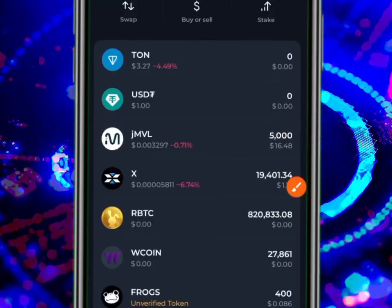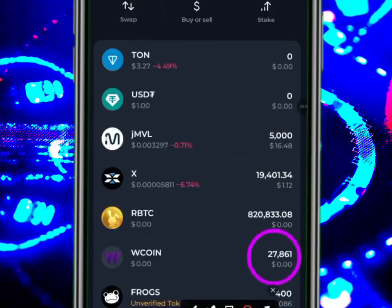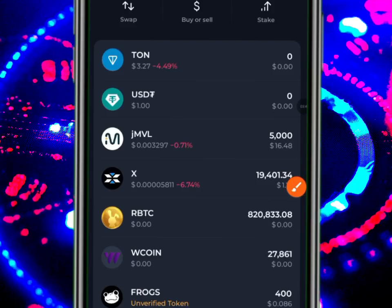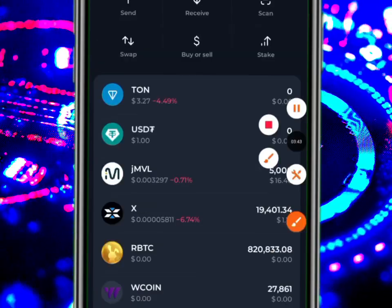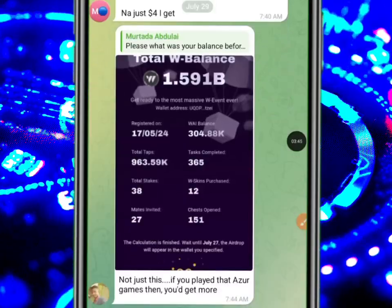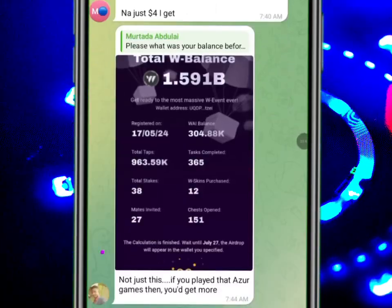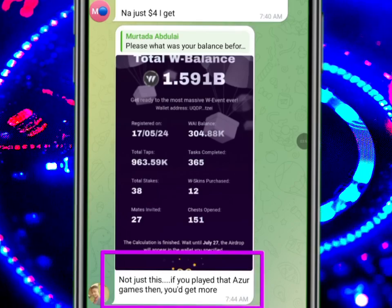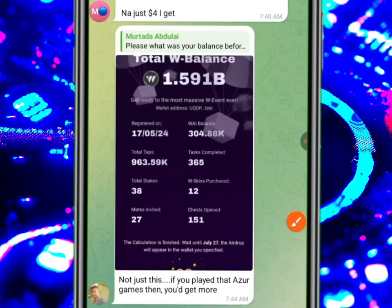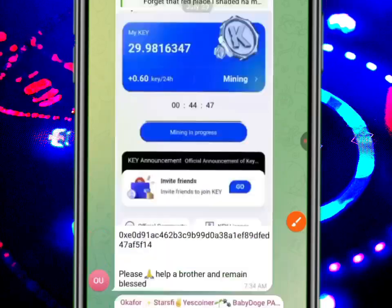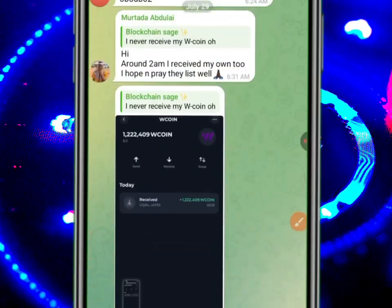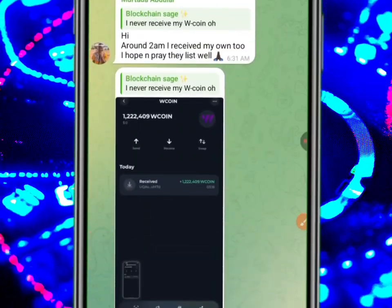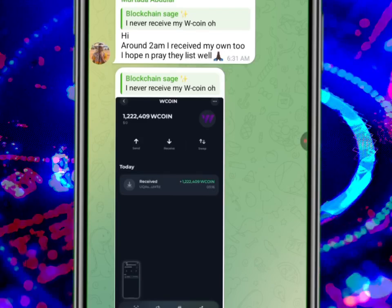People are shouting 'dust, dust, dust.' Some are also saying that if you play that Azu game then you'll get more. People are saying a lot of things about W Coin.